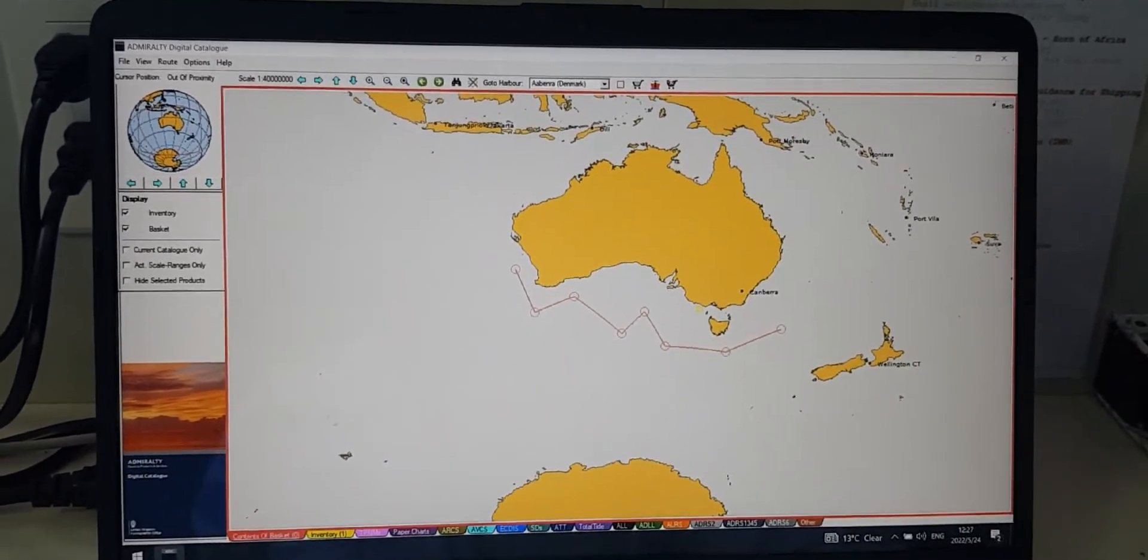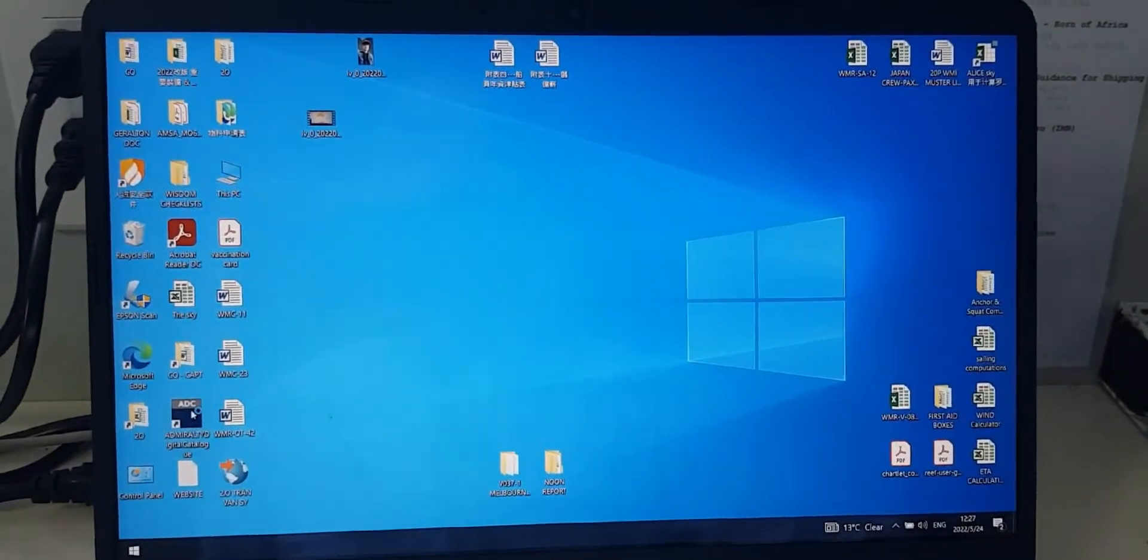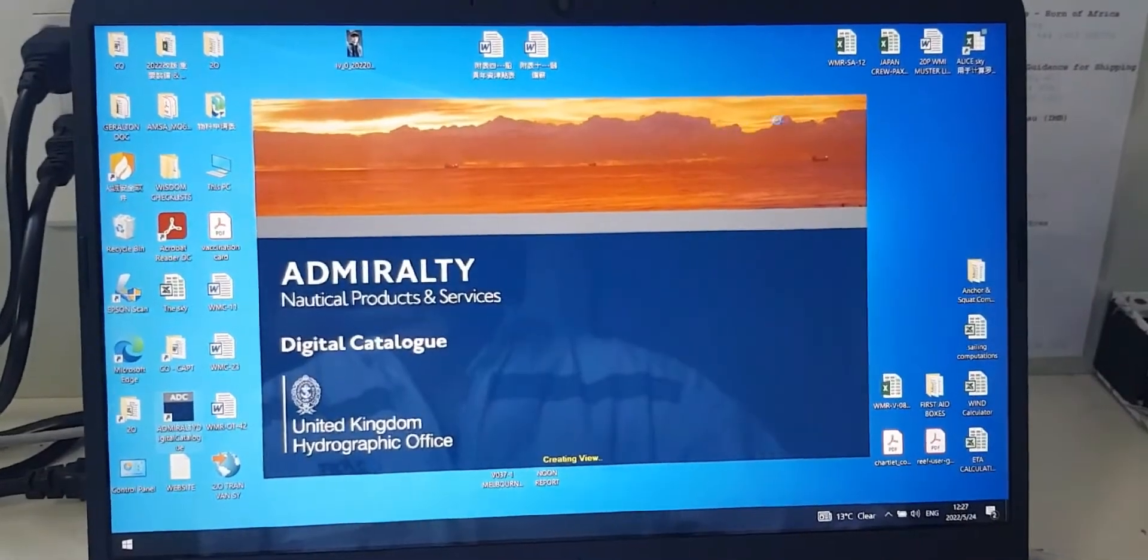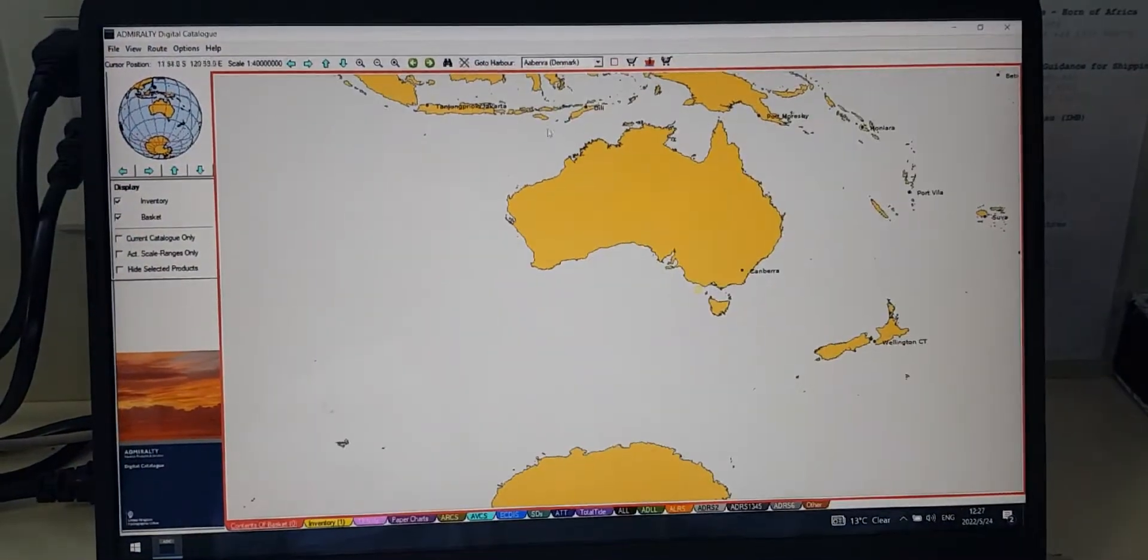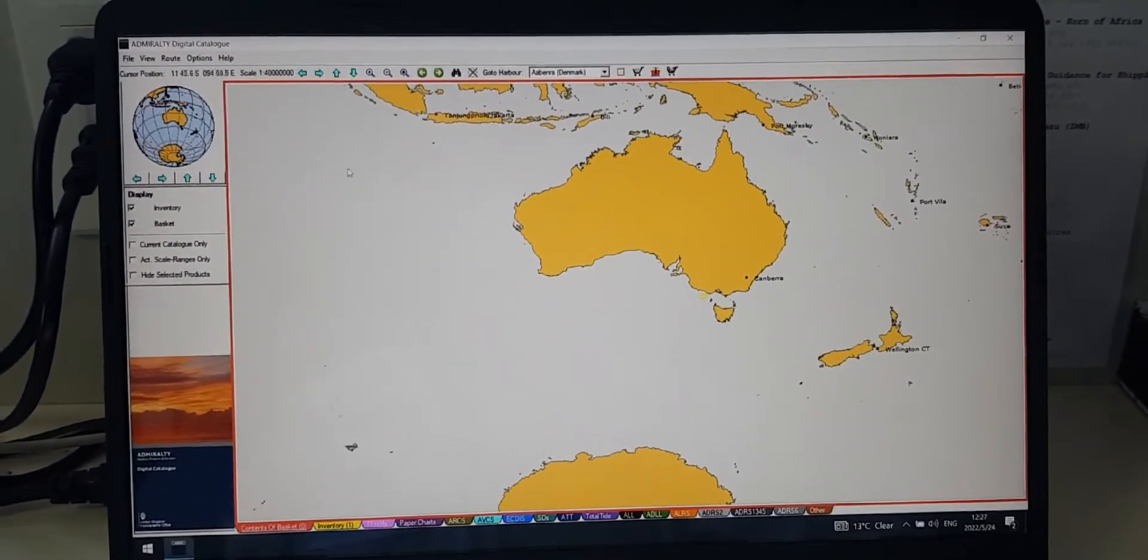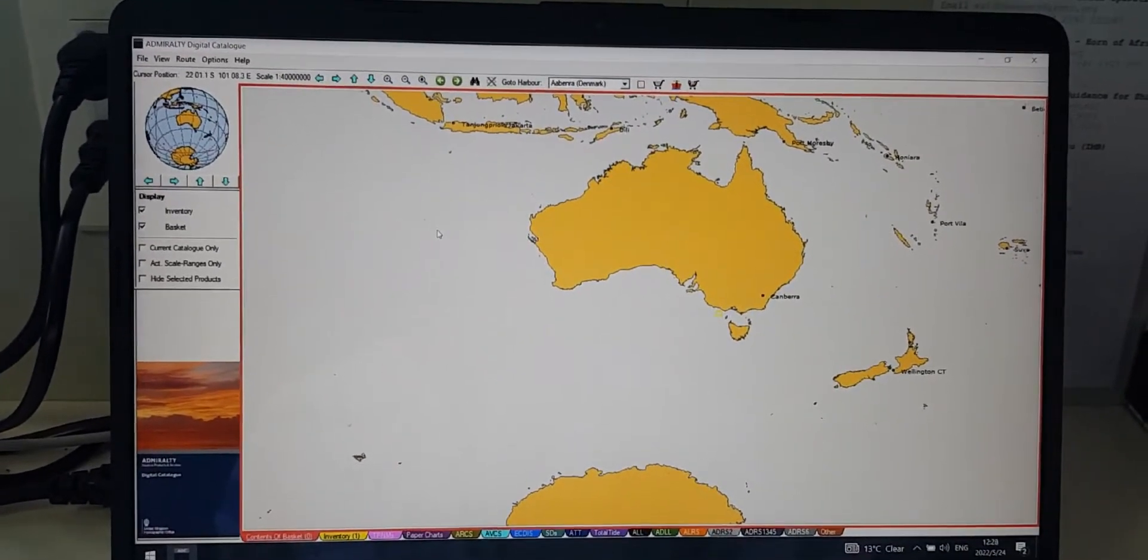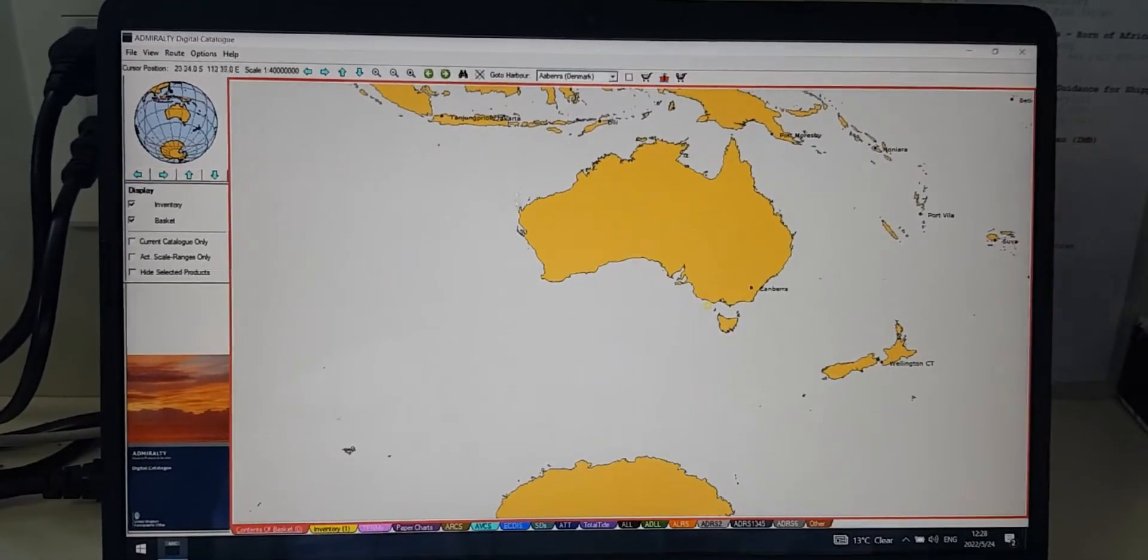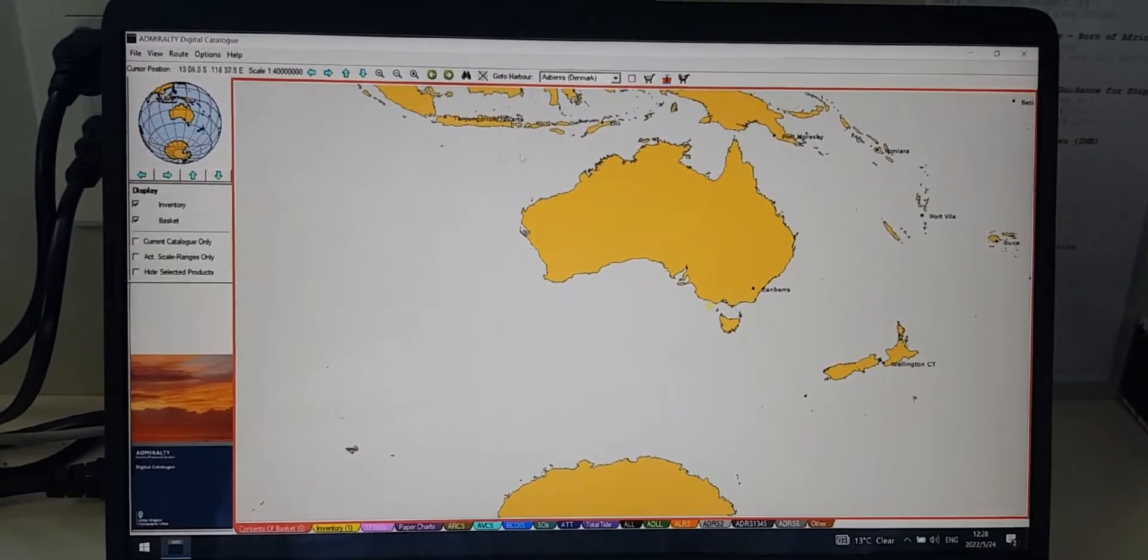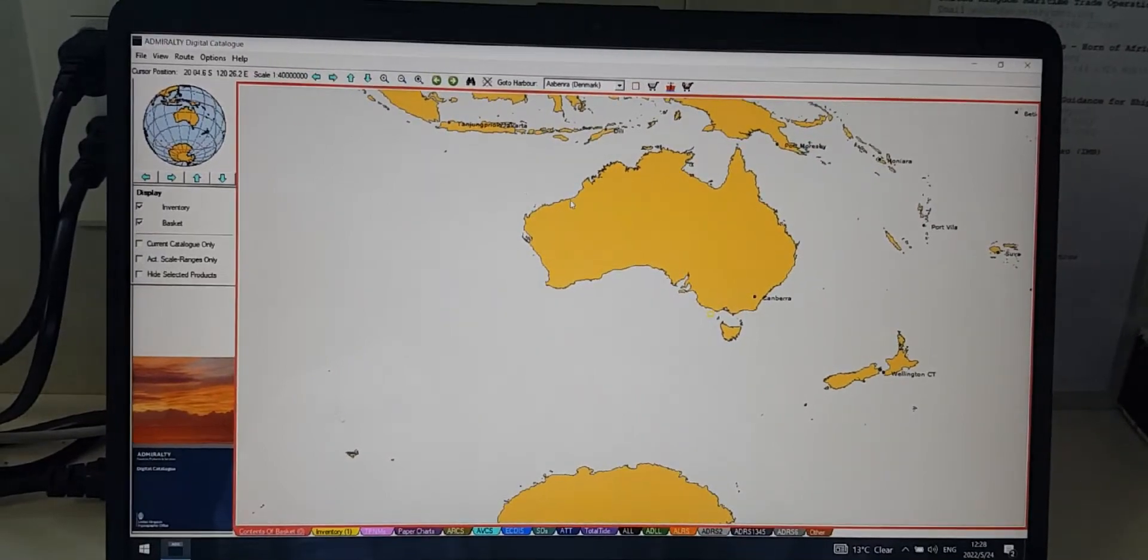Okay, let's start. The first thing you have to do is open the ADC software. I think everyone knows that ADC stands for Admiralty Digital Catalog. We can use this to create orders for ENC, paper charts, and publications. This is the main screen of the ADC.